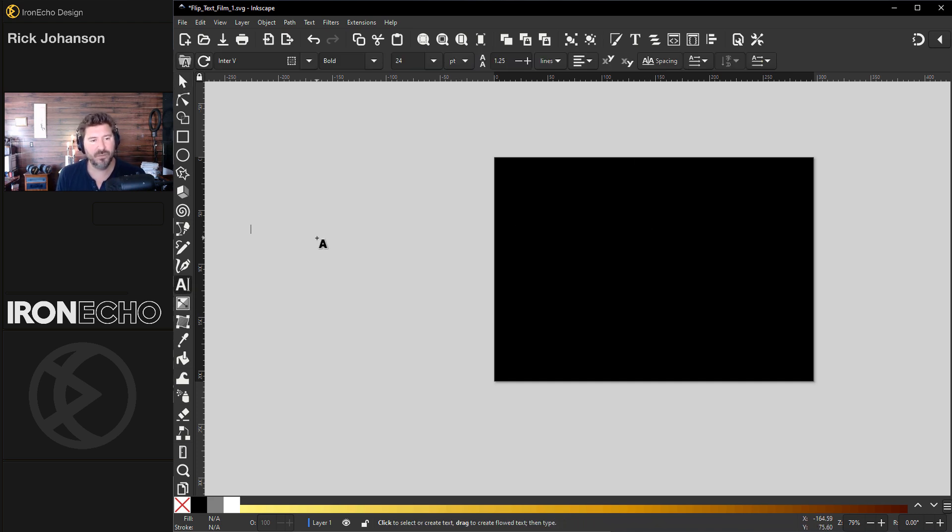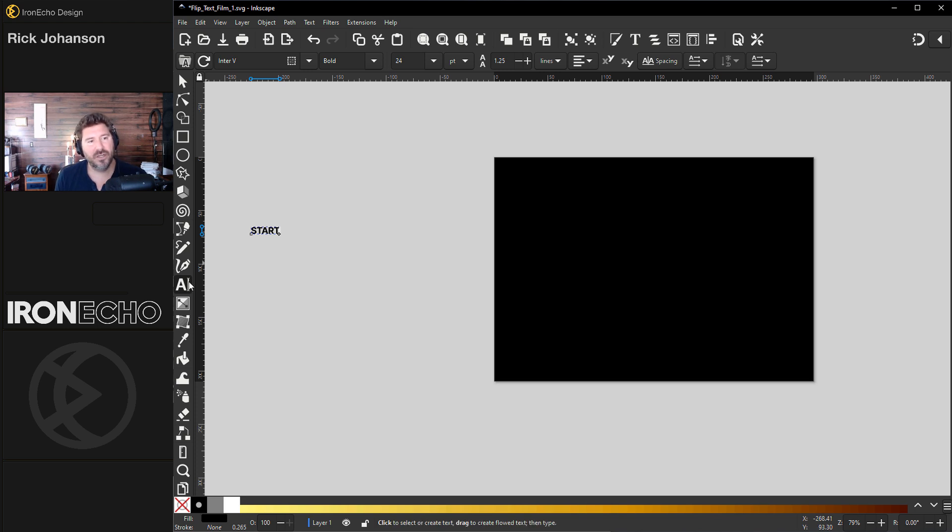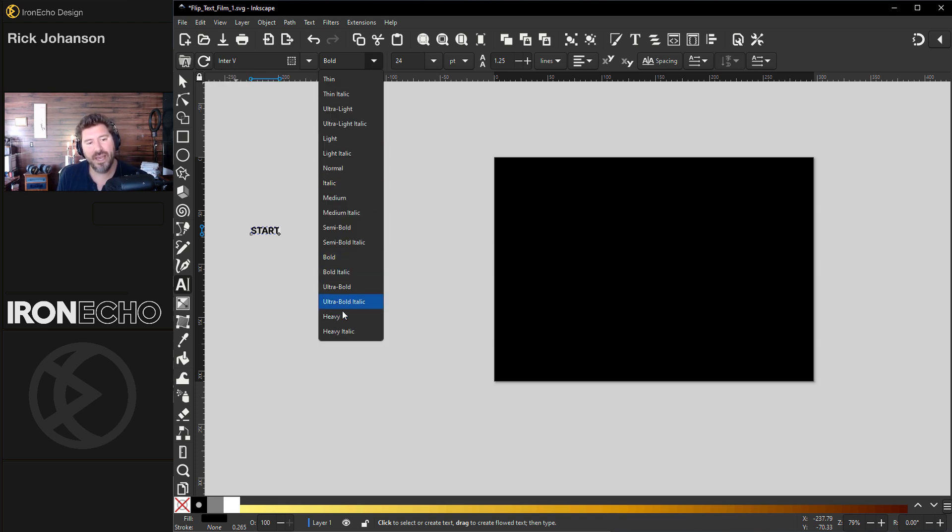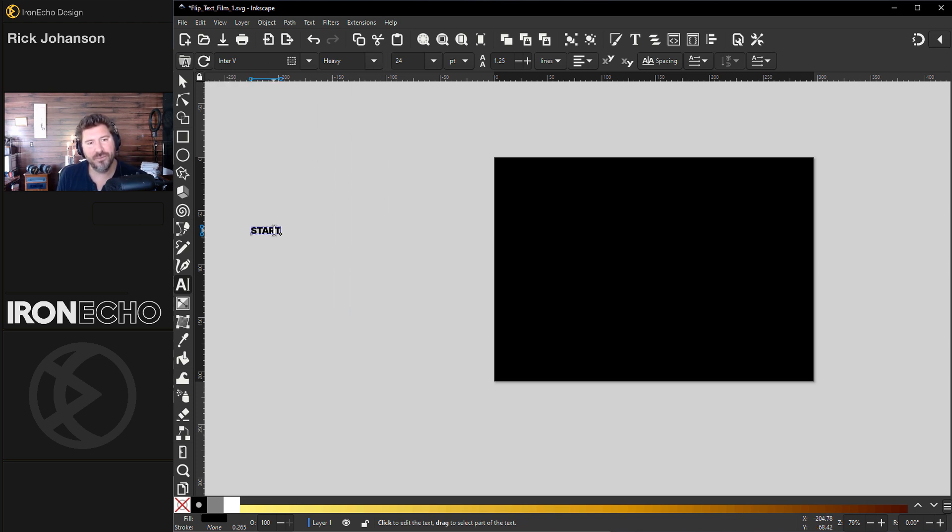So let's write our text out. I'm going to do start to finish. Start. If I go up to the modification area, I'm using Inter. It's a free open source font, so thanks to Google. I'm going to go to heavy for the style and for size let's try 165.